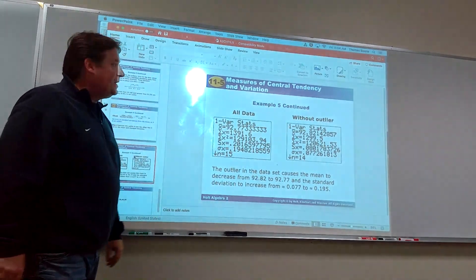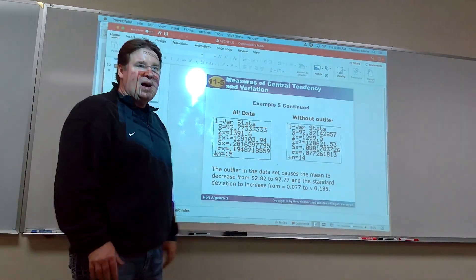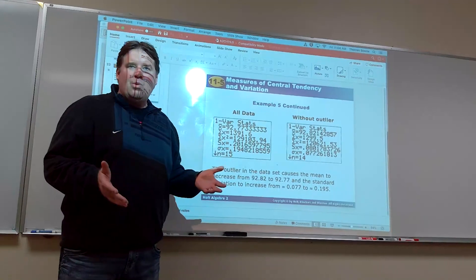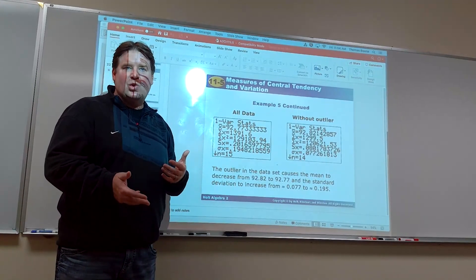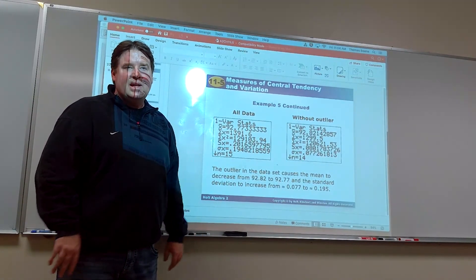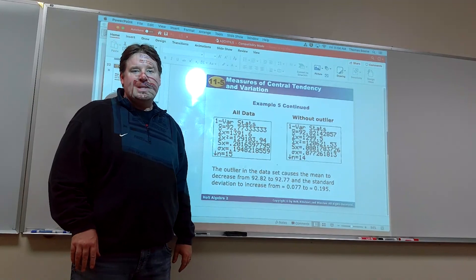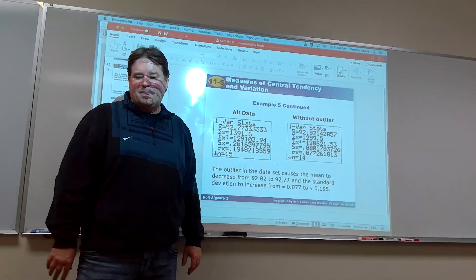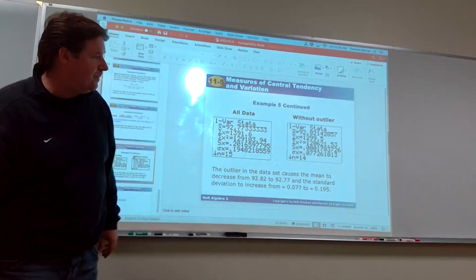That takes care of 11.5. Try the worksheet, check it with the key, and we'll see you next time for 11.6. Thank you, see you next time.